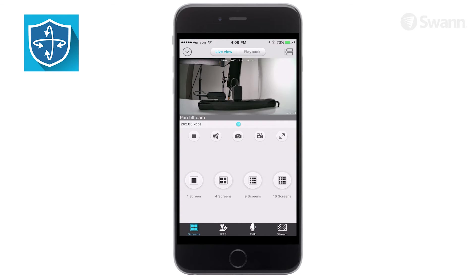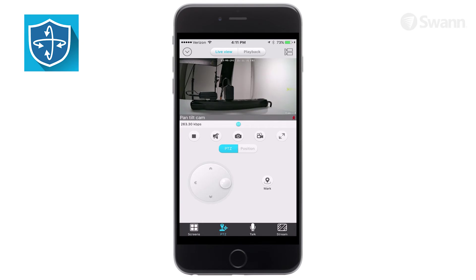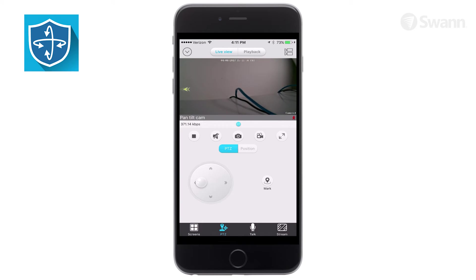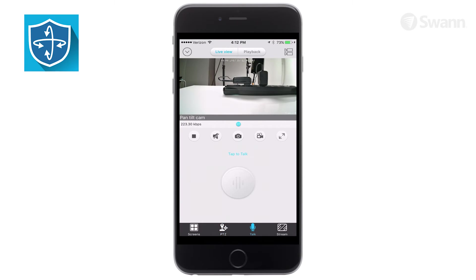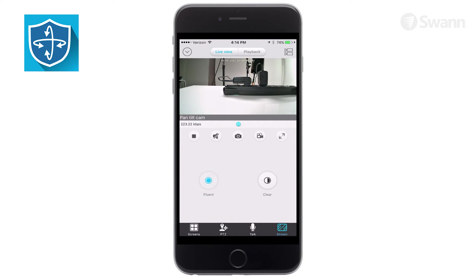Select the Screens tab to select between multiple camera views. Select the PTZ tab to control the camera's direction. Select the Talk tab to use the Talk function — if you're experiencing feedback, try taking your mobile further away from the camera. Select the Stream tab to select between Fluent for smoother movement or Clear for higher quality stream. Note: only one camera can be viewed at a time in clear quality.